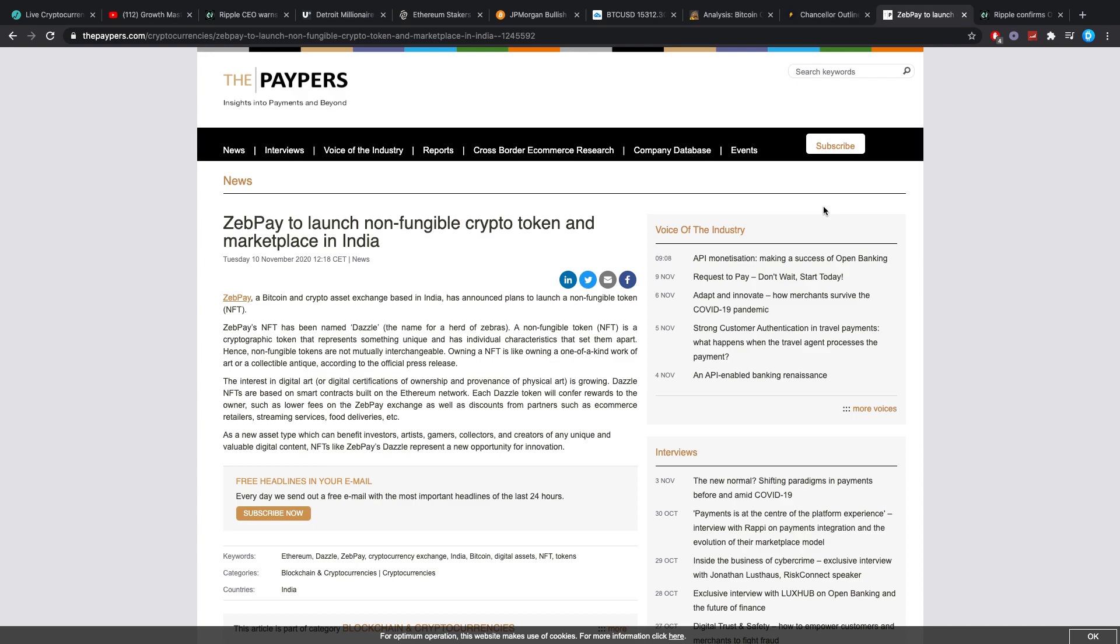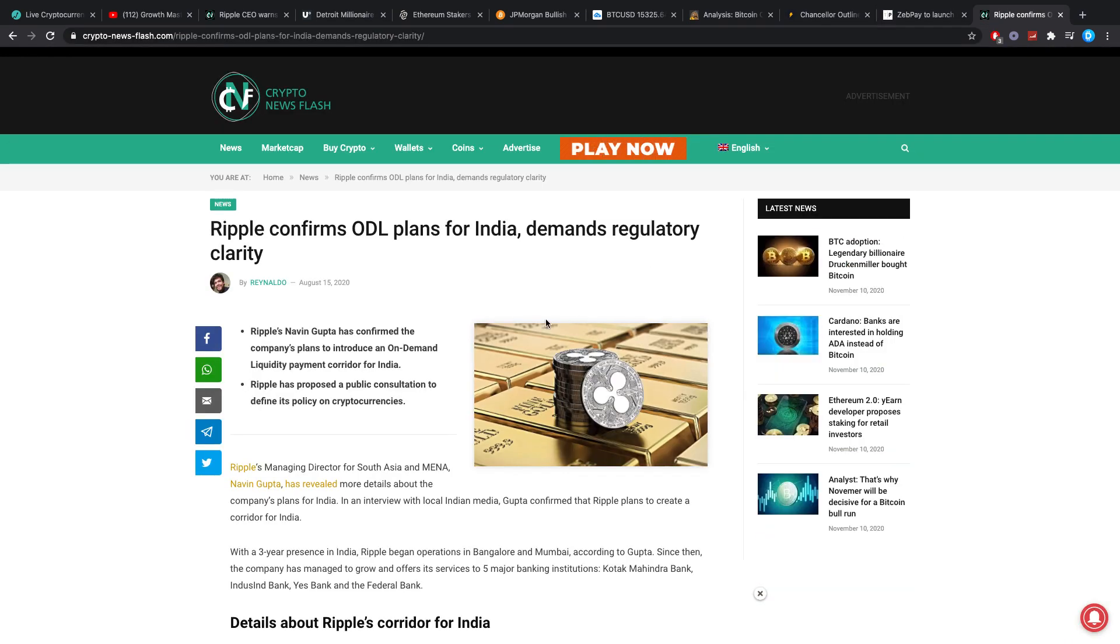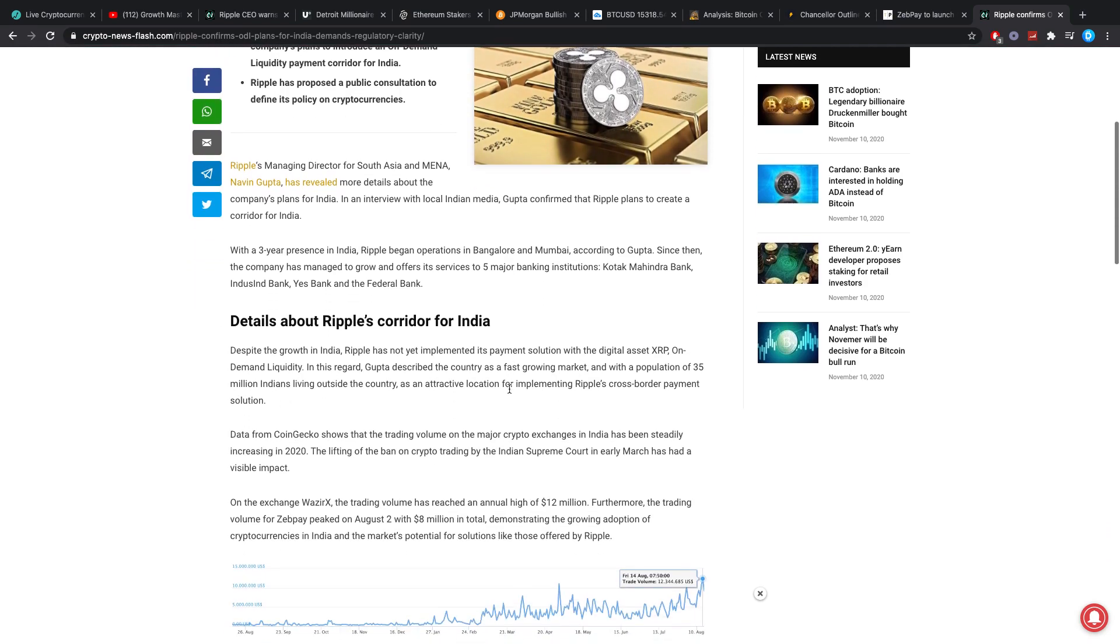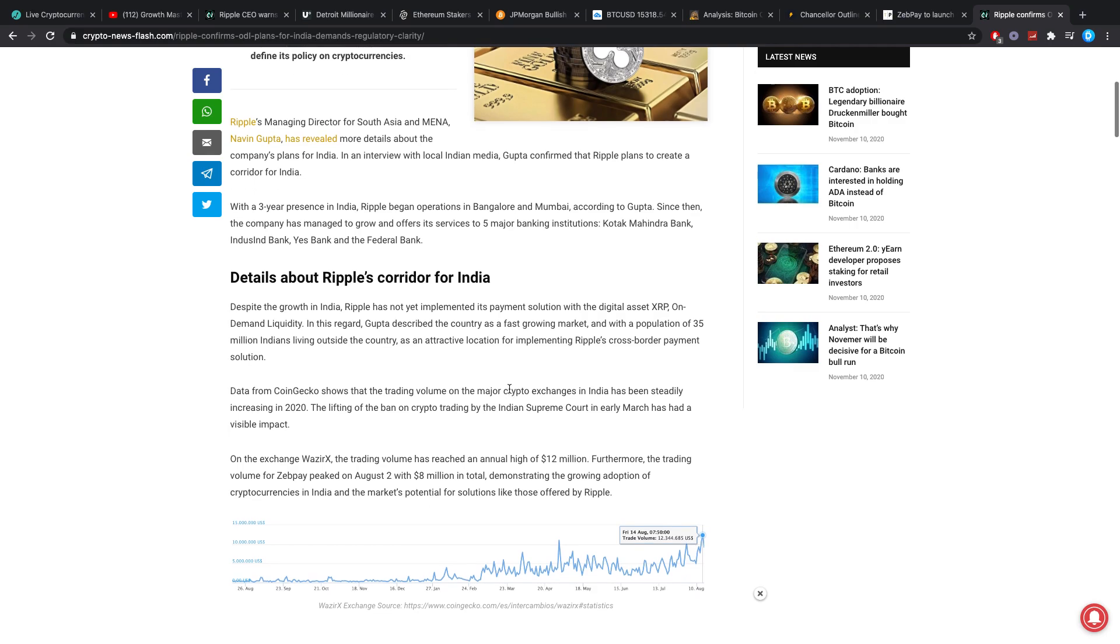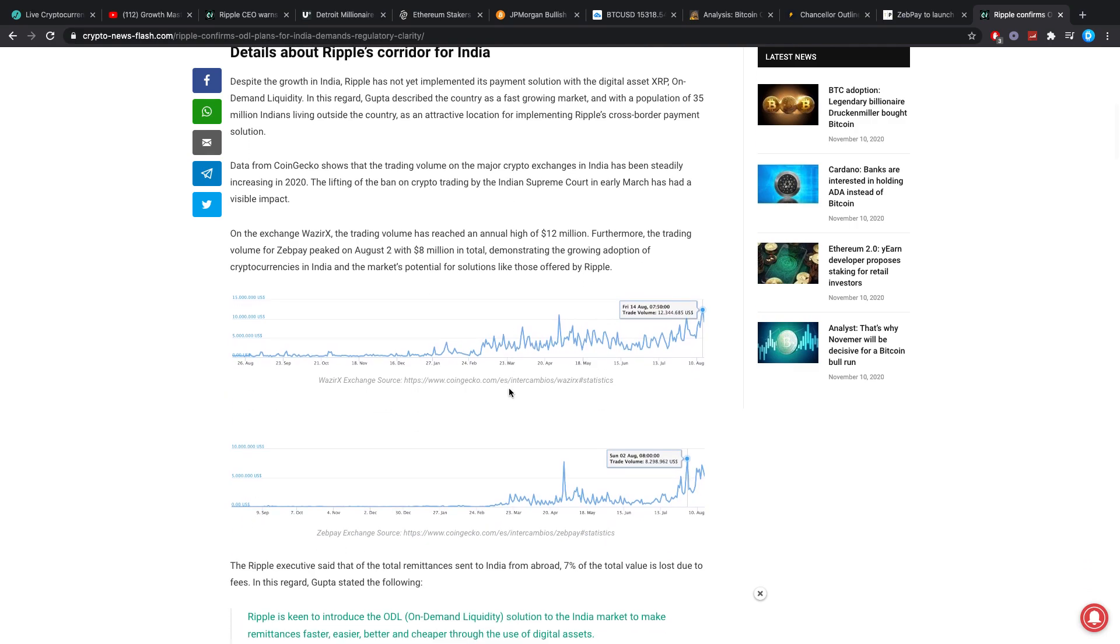NFTs like Zepay's Dazzle represent a new opportunity for innovation. I've been thinking about this one for a little while. Why? Well, because Ripple has earlier confirmed plans with or for ODL in India. And we also know Ripple has that partnership with Zepay. Here you can see a little bit of a statistic. On the exchange VazirX, the trading volume has reached an annual high of 12 million. Furthermore, the trading volume for Zepay peaked on August 2nd with 8 million in total, demonstrating the growing adoption of crypto in India and the market's potential for solutions like those offered by Ripple.